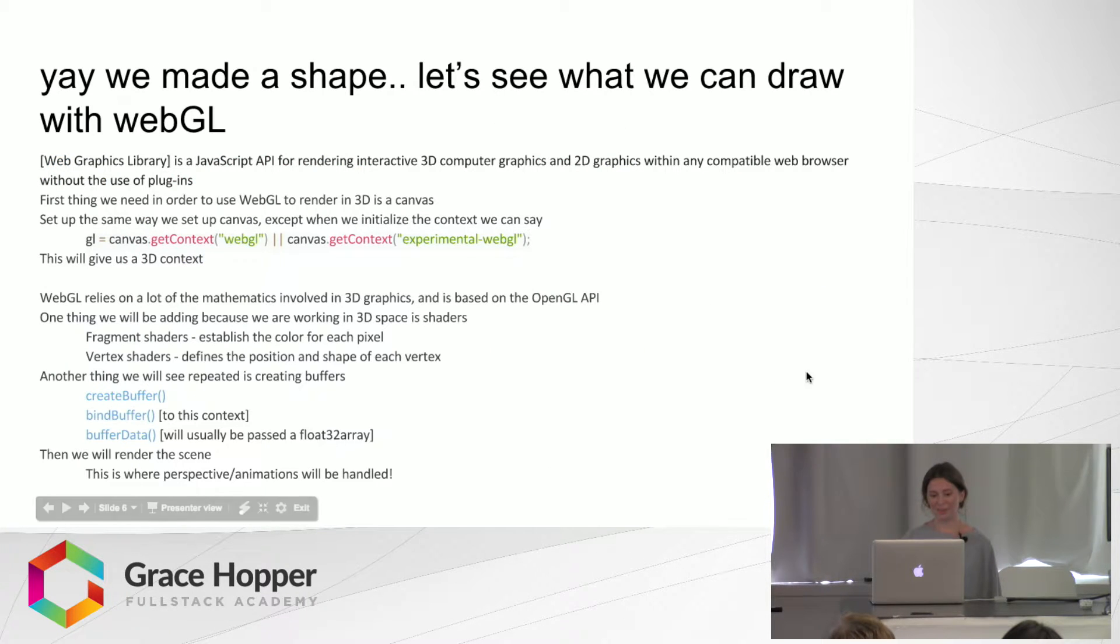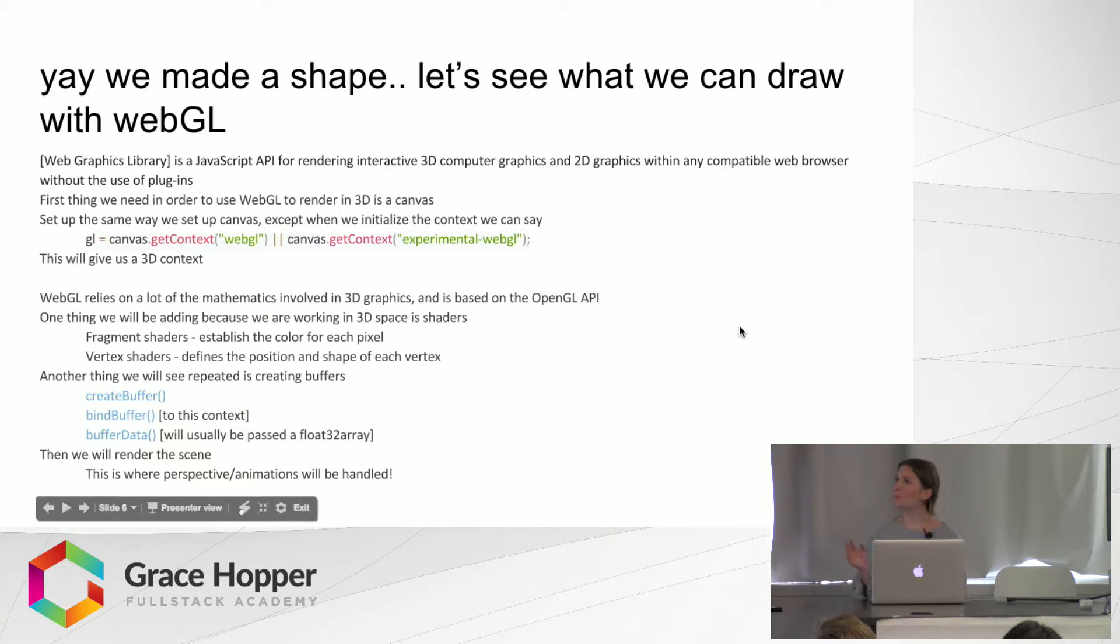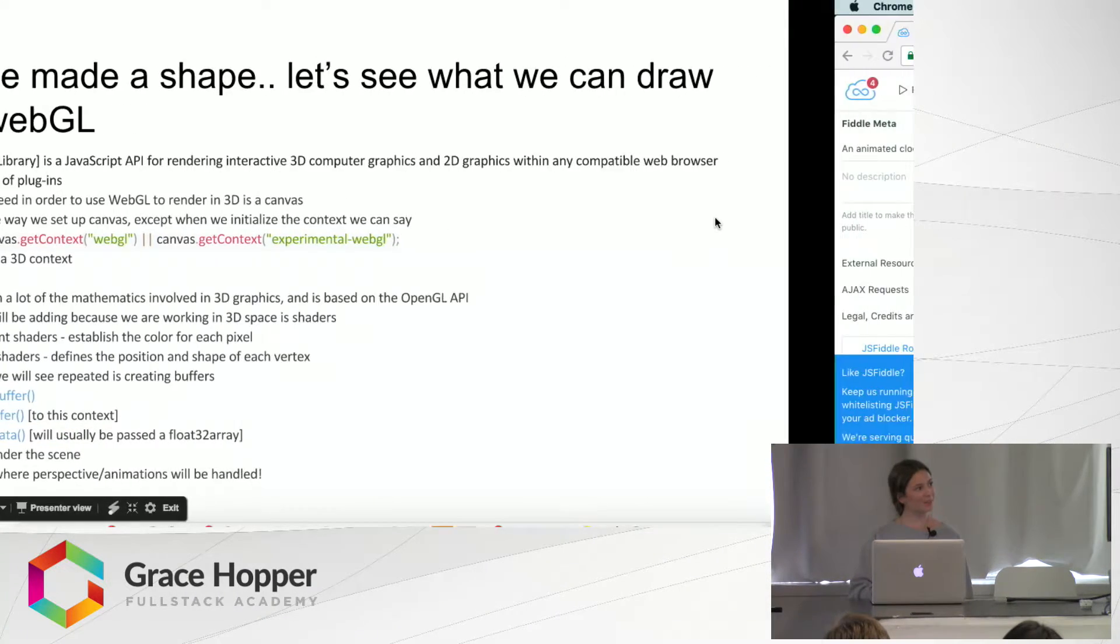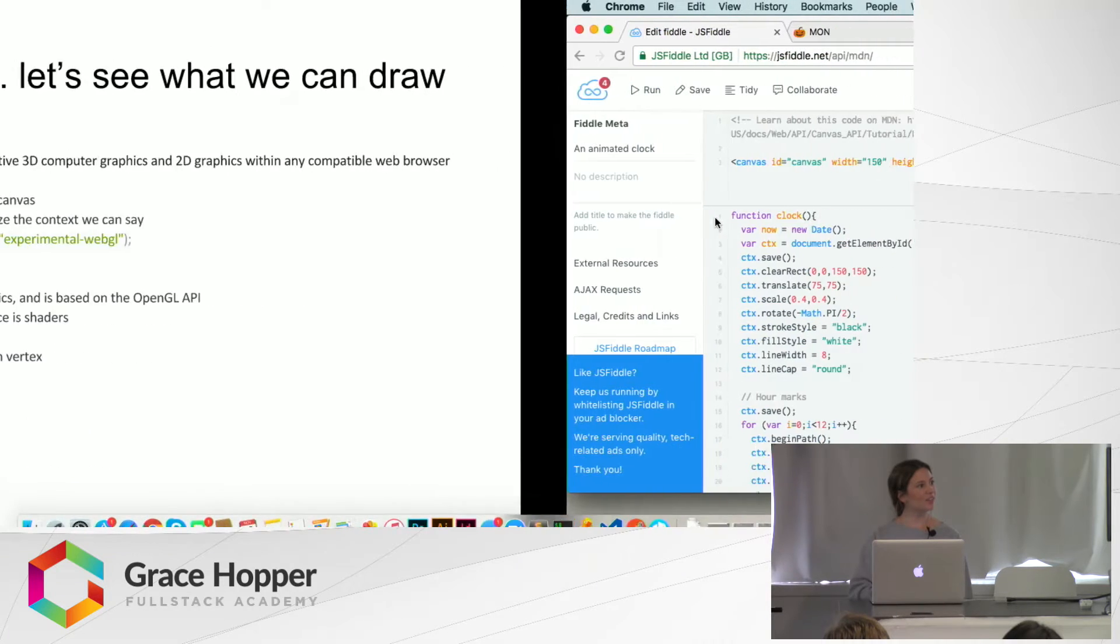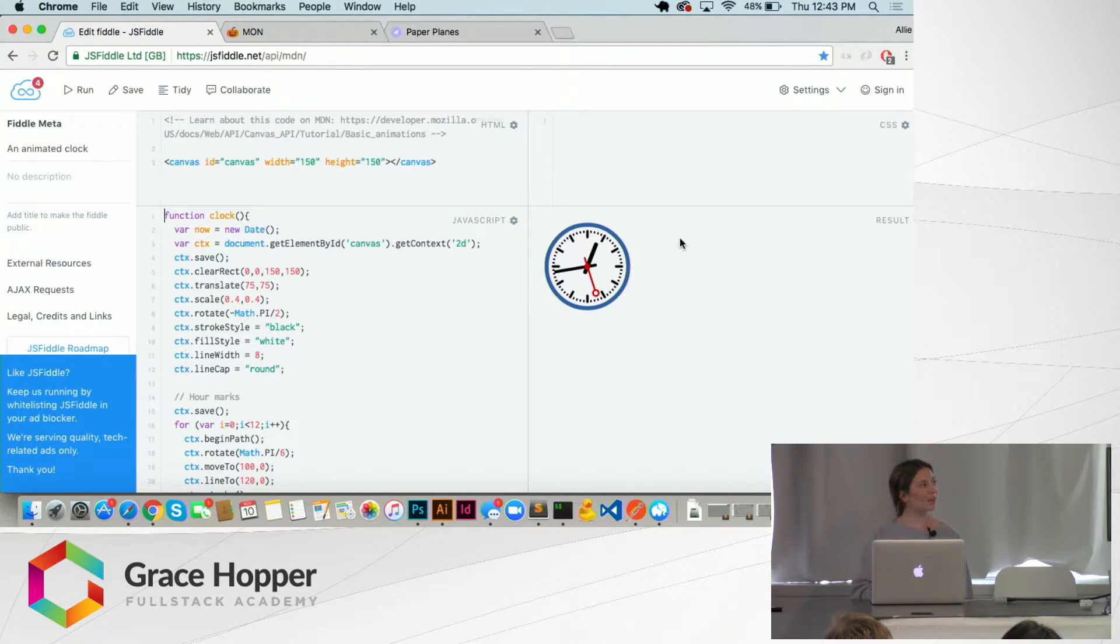So we made a shape, which we can easily do in Illustrator, I feel like. But actually you can create cool things like this clock right here.